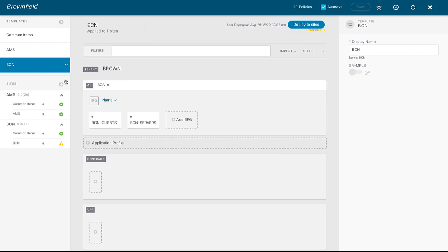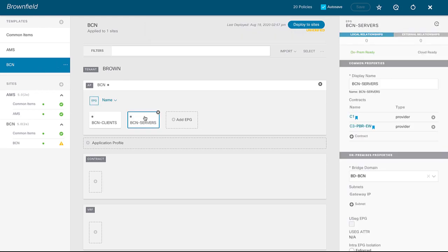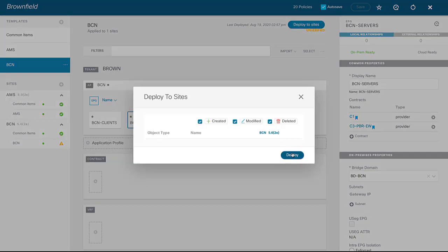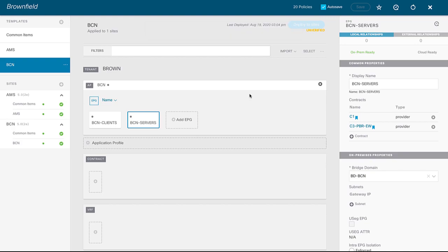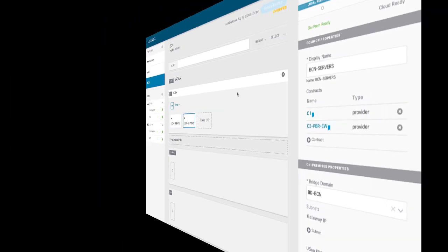In Barcelona, the EPG called BCN servers is the provider, so I've attached the contract there as a provider and deployed to sites. Now that the east-west PBR policy is set up, let's quickly check what happened on the provider leaf and verify that the subnet under the EPG got installed and what the PC tag looks like.